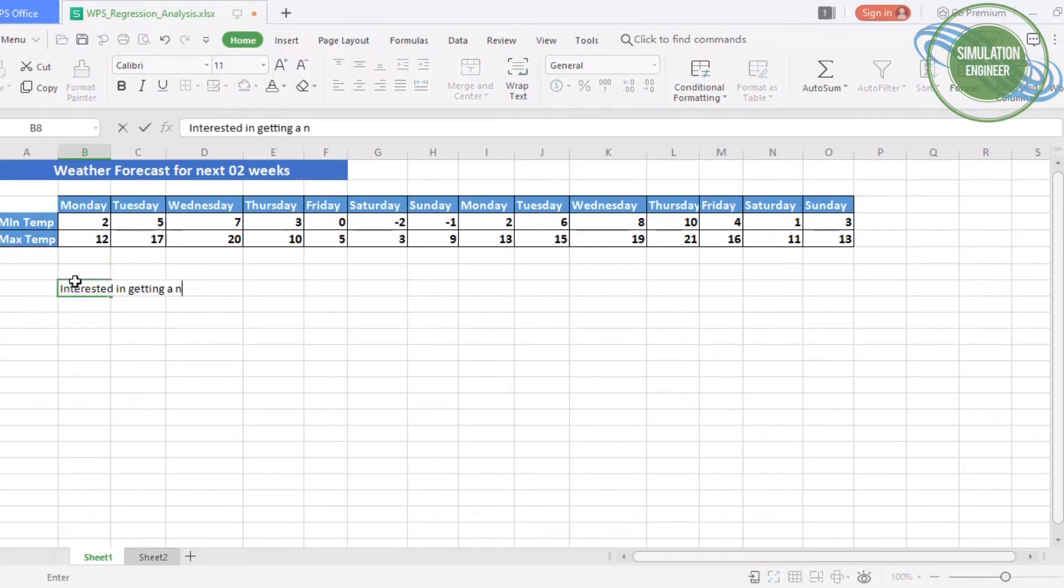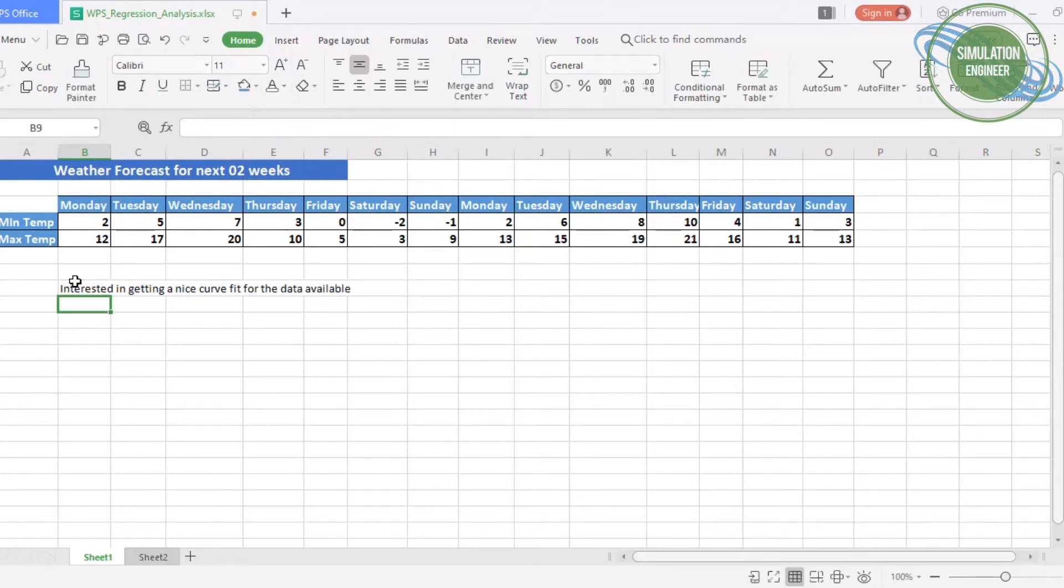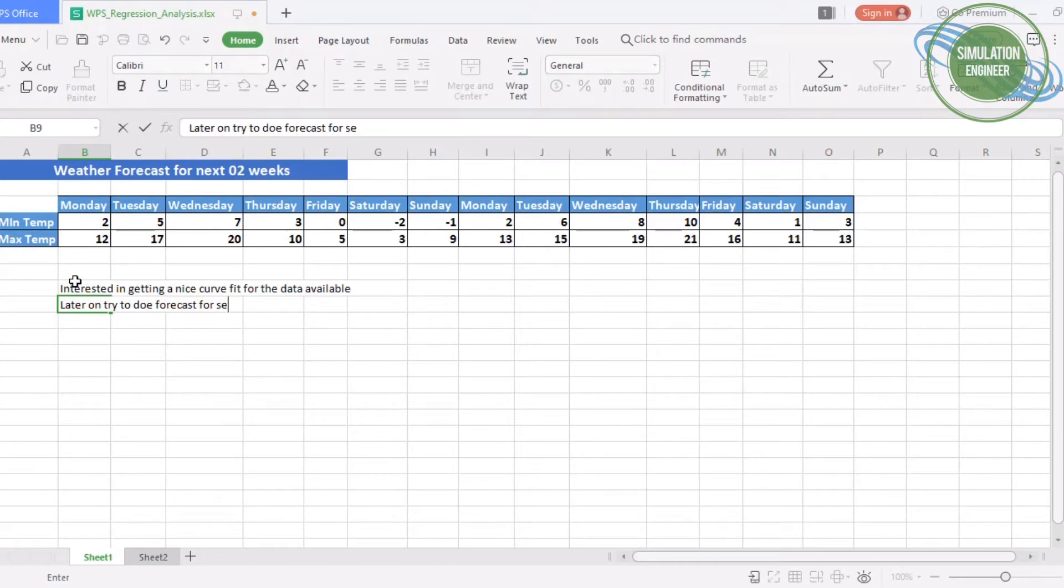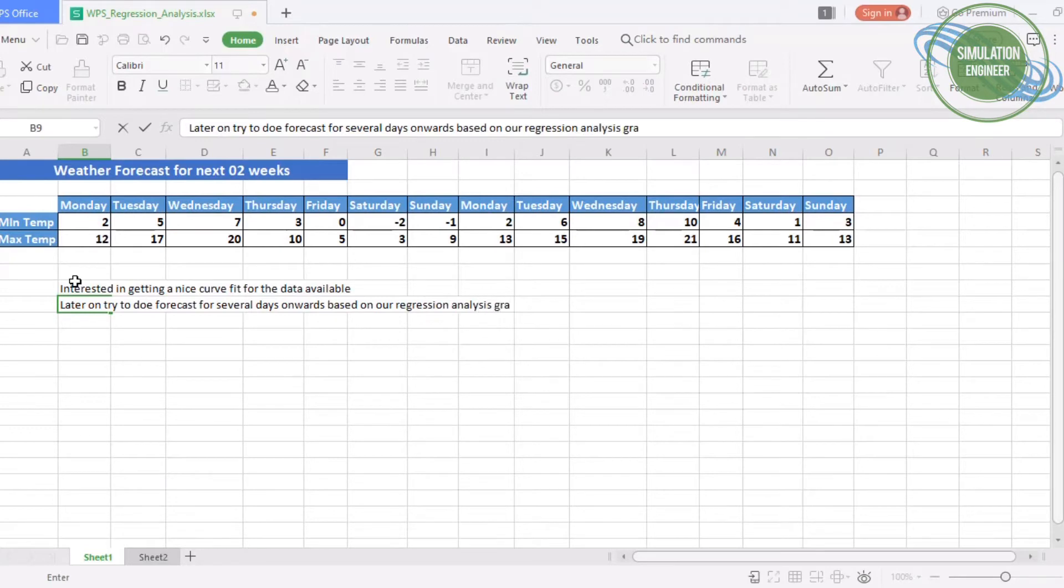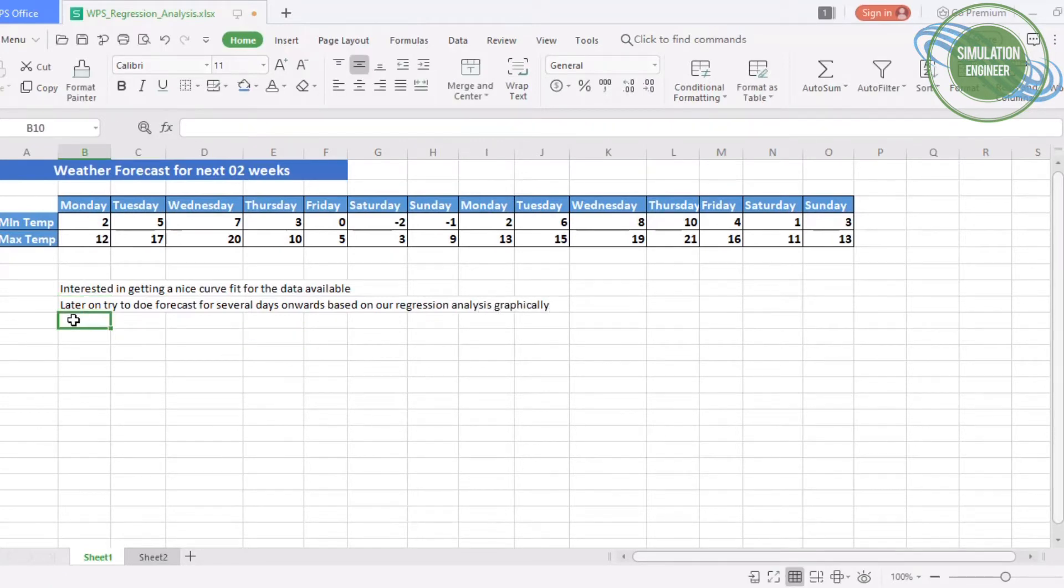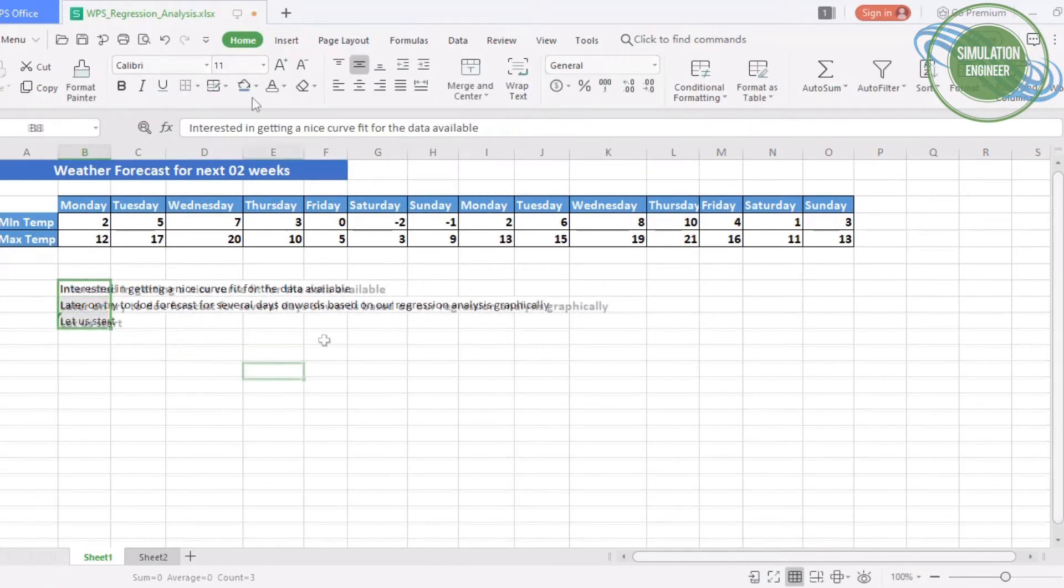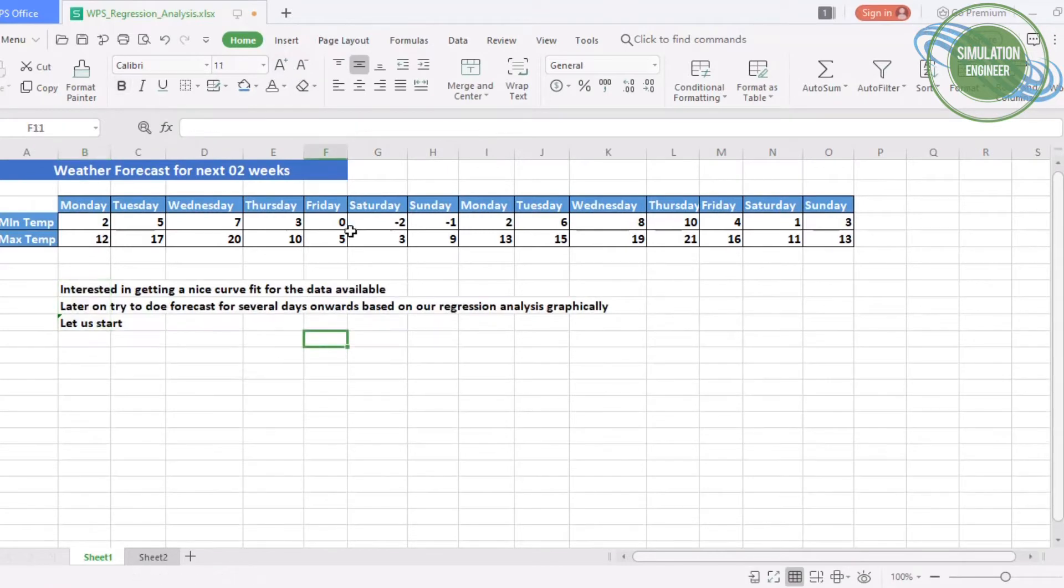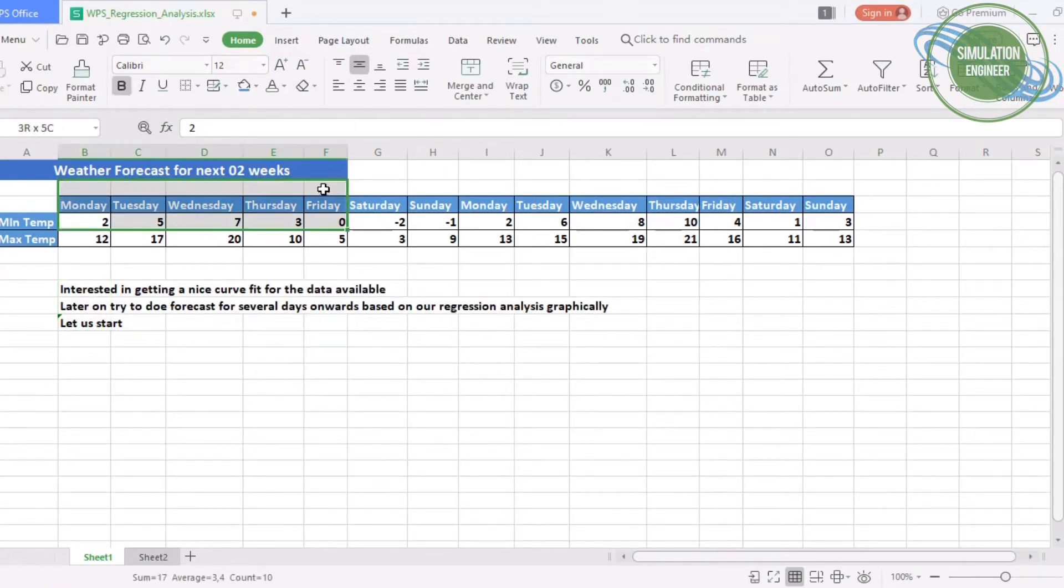I have two rows of minimum temperature and maximum temperature. Every day the minimum and maximum temperature is varying compared to the next day or the incoming days. Once we plot this data, you will see that it's really very scattered data. If you have large datasets, it's not very easy to predict or forecast.